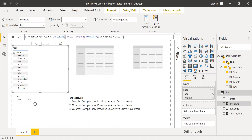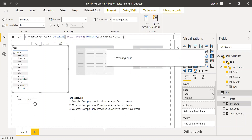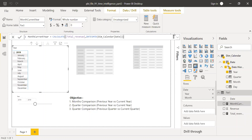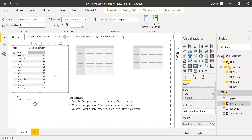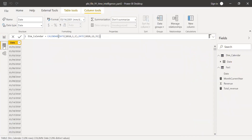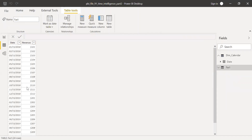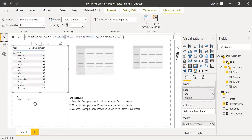Now you can see the current year revenue. For our selection of January 2019 it shows 201. To double-check in the fact table, January's total revenue is also 201 — that's what we see here.